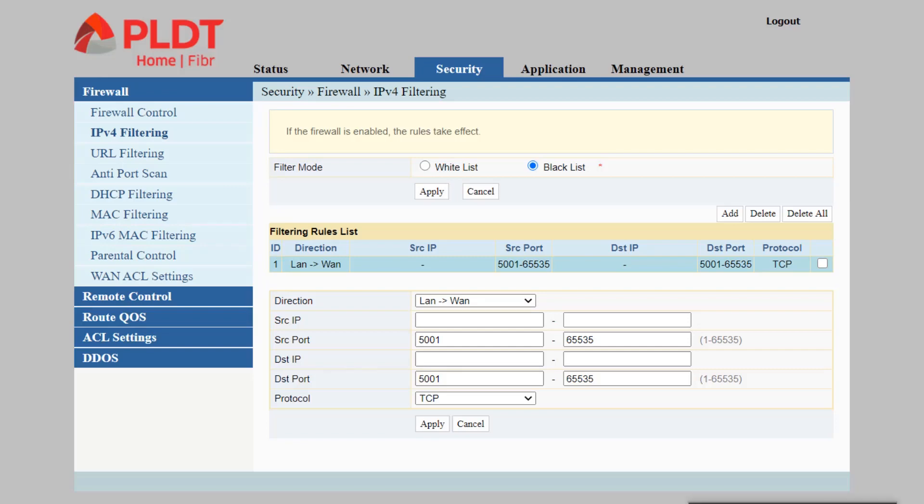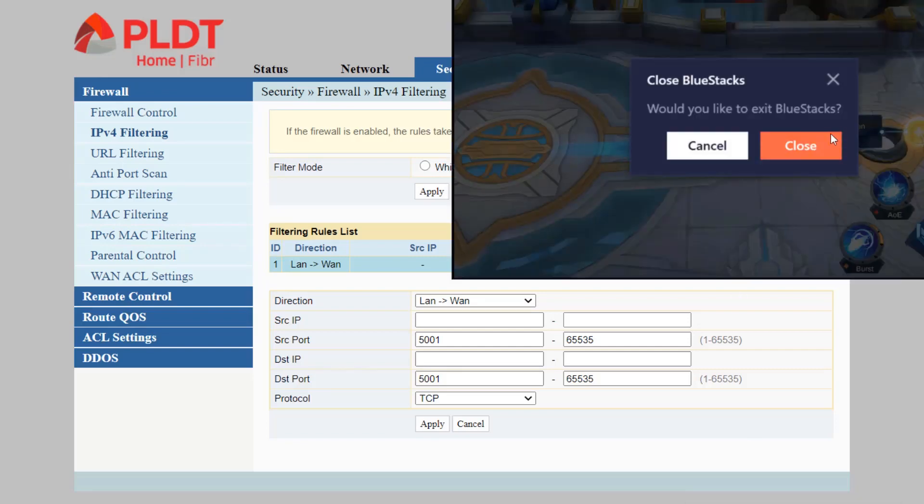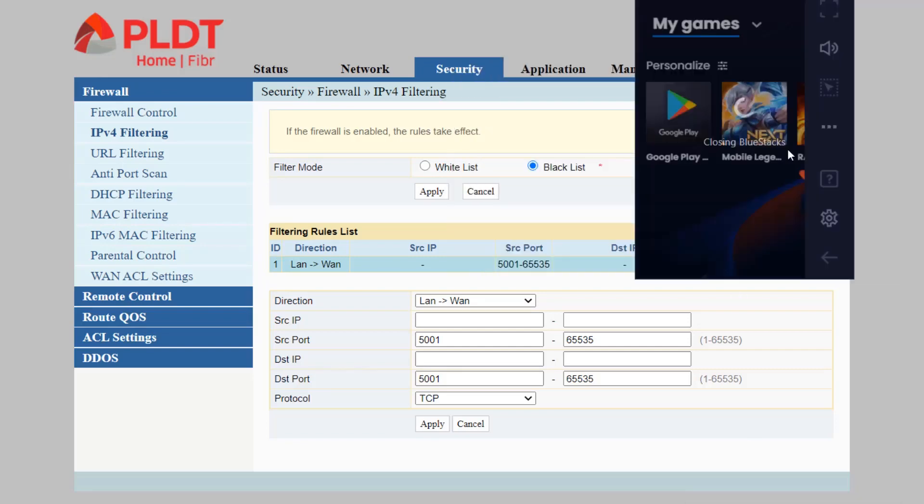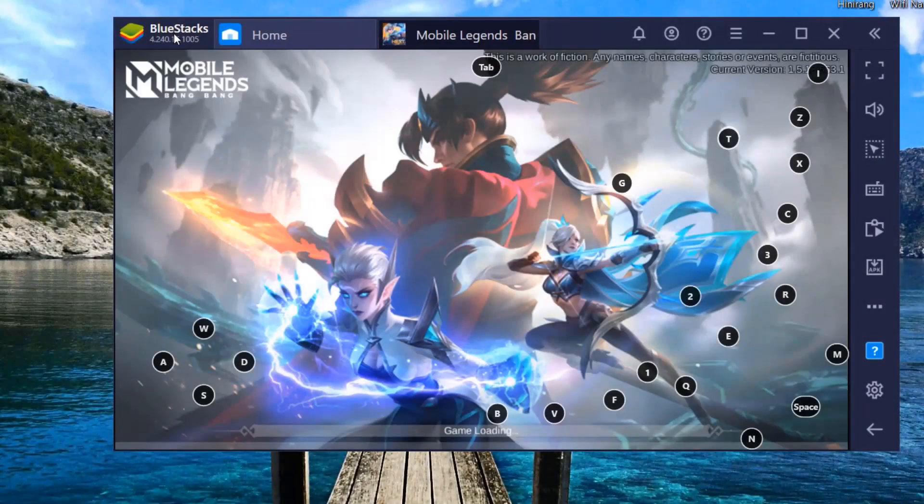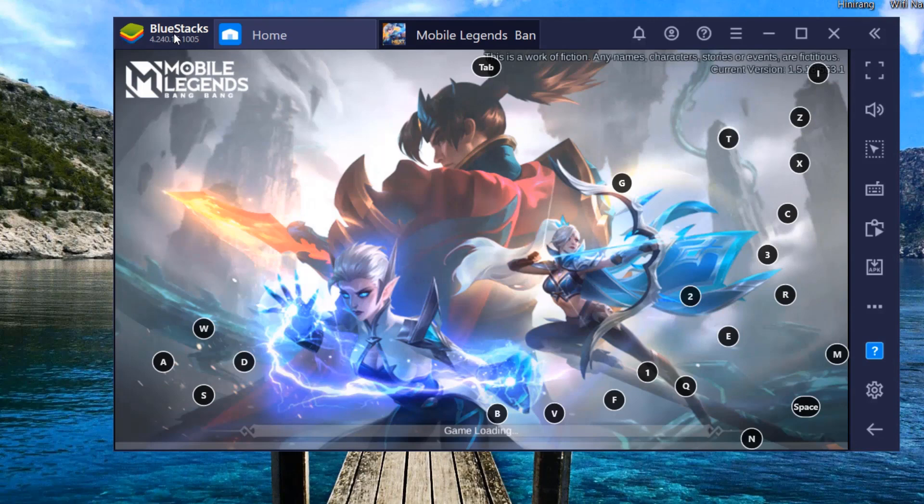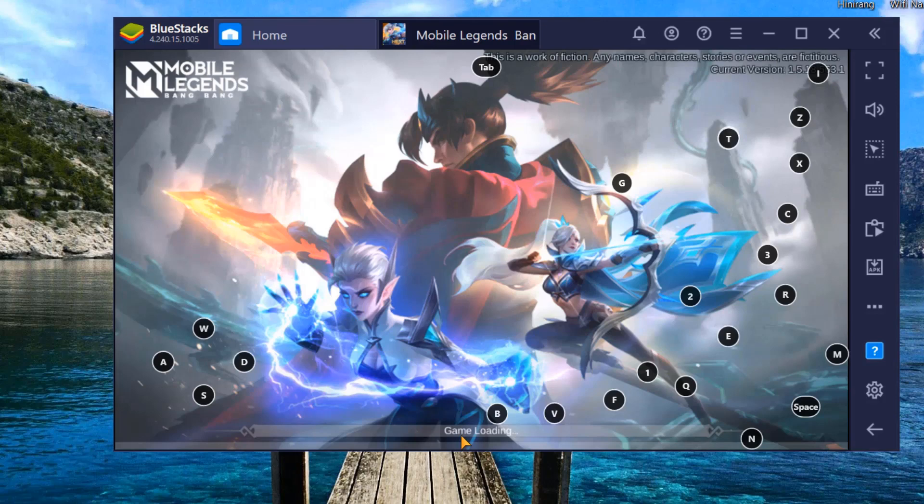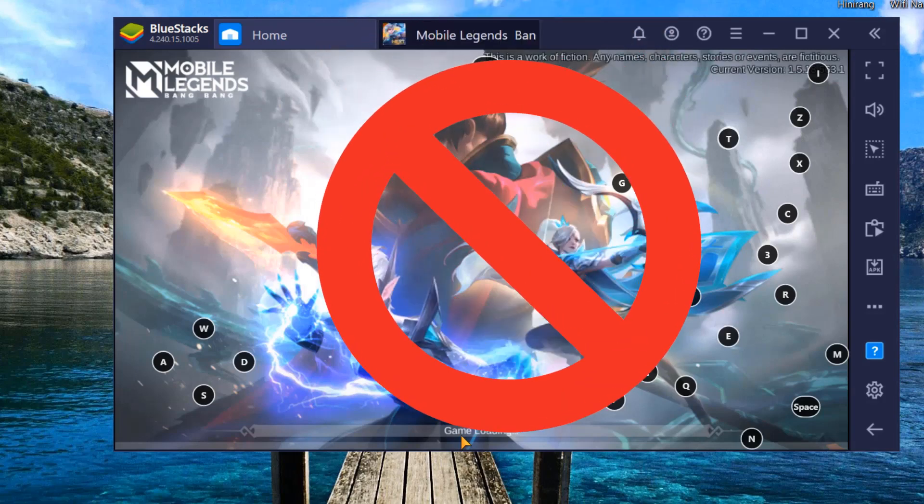After this, let's test. I will be running the Mobile Legends application, and as you can see, it is stuck on the game loading screen. This is the behavior of the Mobile Legends game after we have blocked the ports, so it will be stuck here for a while.